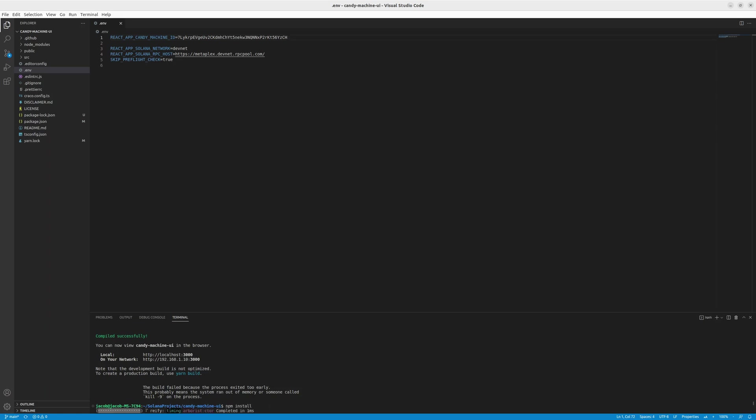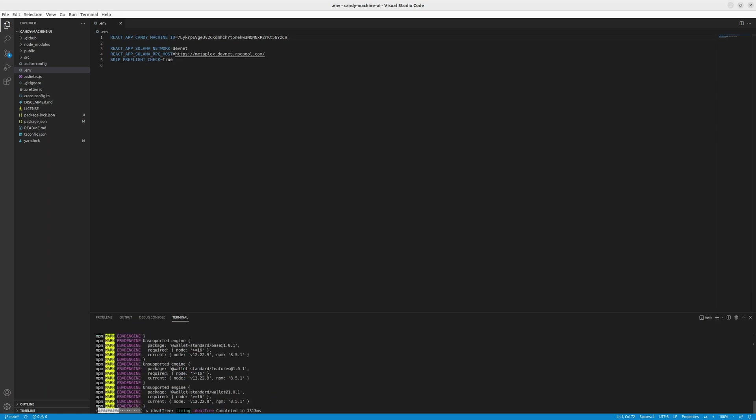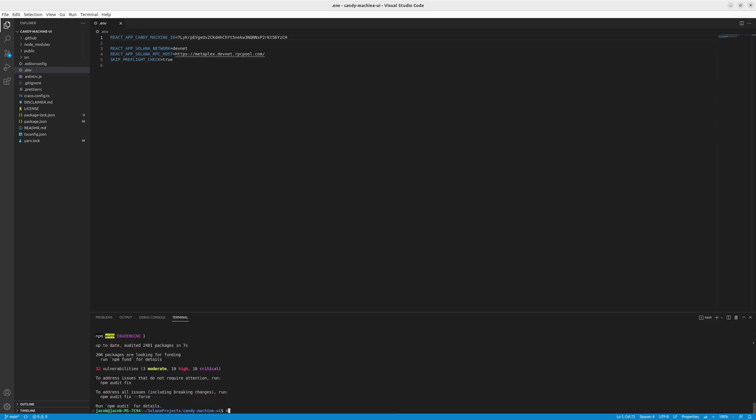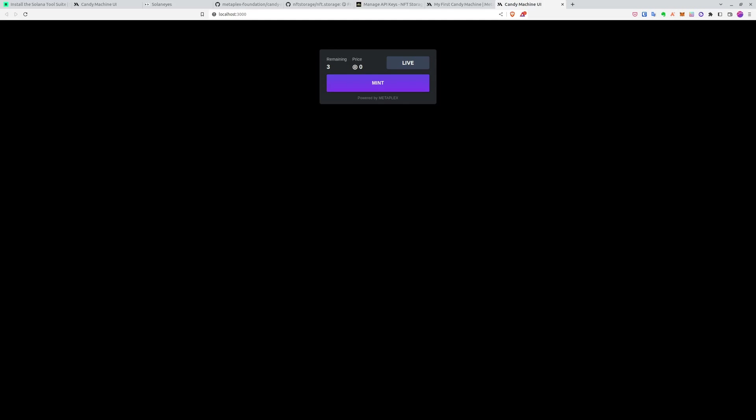npm install and also npm start. Awesome. After a while, we got our candy machine UI. And as you can see, we created collection with four NFTs. Three are remaining because we already minted one of those and the price is zero. So we can also use this candy machine to mint our NFTs if we want to do it in a fancy way. So let's click mint.